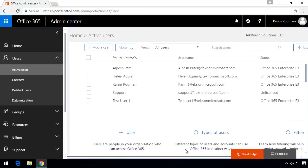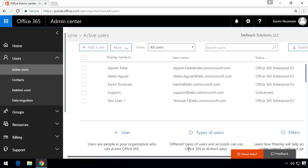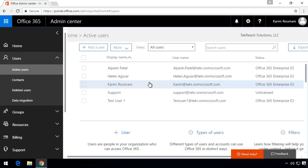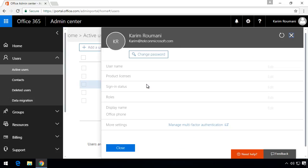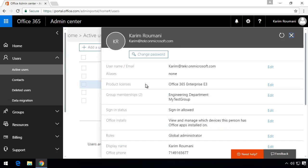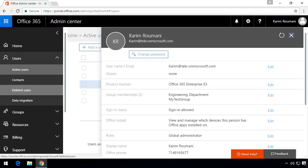However what we can also do is click on a user. So for example I'm going to click on myself here and we'll see here one of the properties is called roles and you can see here the roles is set to global administrator.